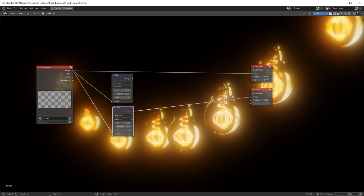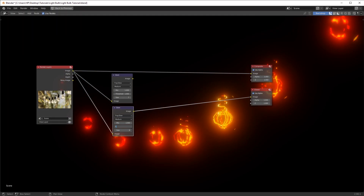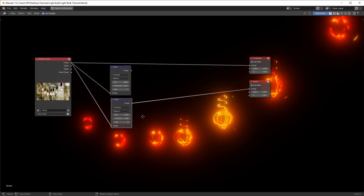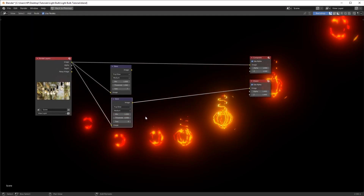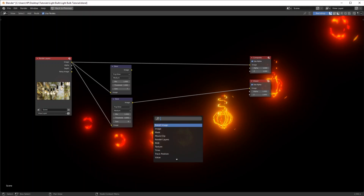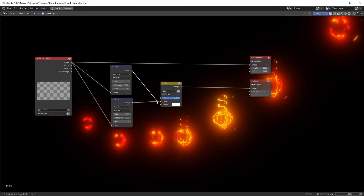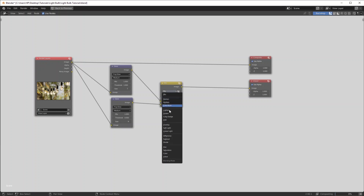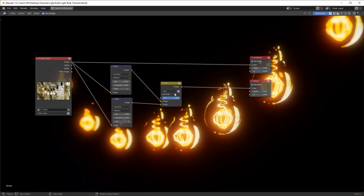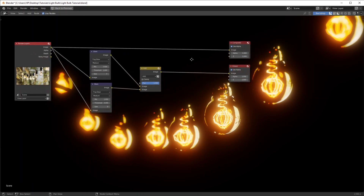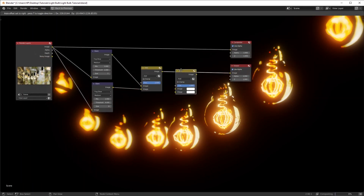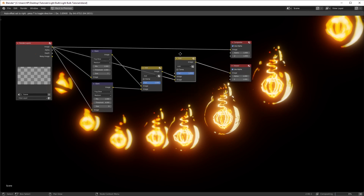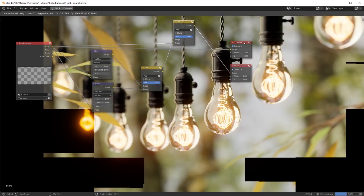Play with the threshold to control how much glow you want. To mix these two together, Shift+A and add in a Mix node, connect those two, and change the blending mode to Add. That's what it looks like — we've successfully mixed two glow components. Duplicate that and mix it with our composition, and this is what it should look like — already looks much better.